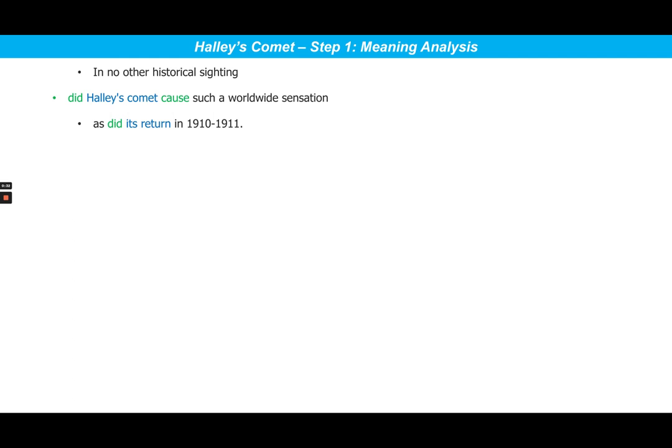We will read this sentence and try to understand its meaning, as meaning analysis is the very first step in our three-step meaning-based approach. We understand the meaning of the sentence by breaking it down into smaller chunks. The blue highlighted texts are the subjects and the green highlighted texts are the verbs. So the sentence reads: 'In no other historical sighting did Halley's Comet cause such a worldwide sensation.' This part says that Halley's Comet did not cause such a worldwide sensation in any other historical sighting.